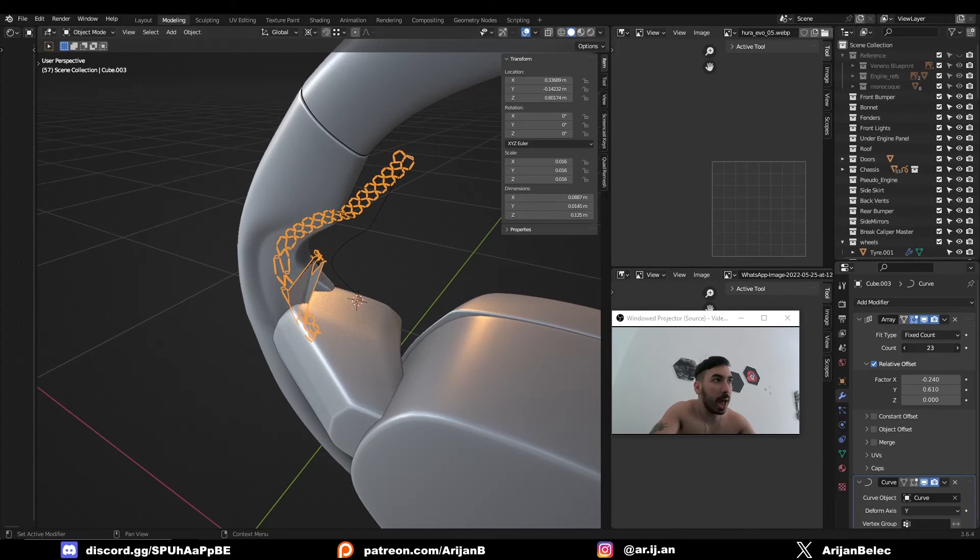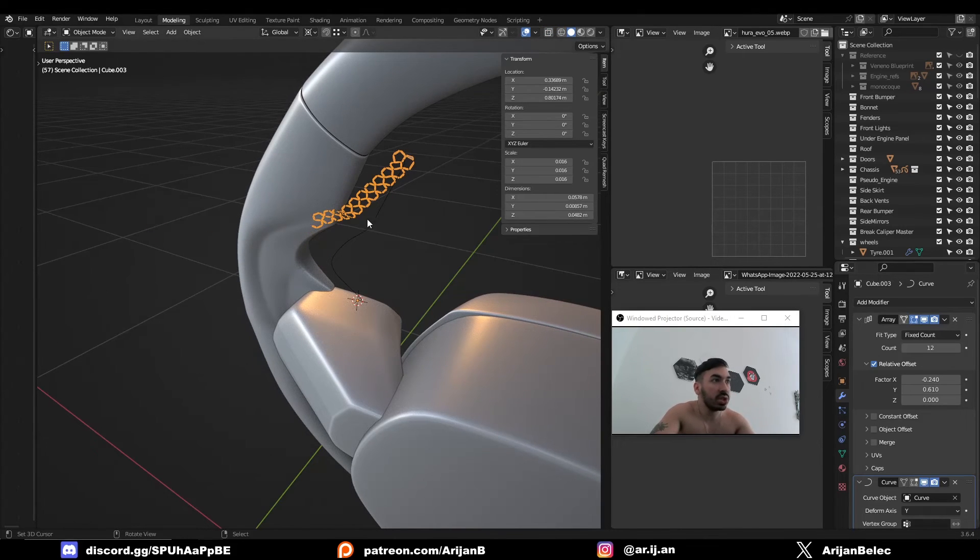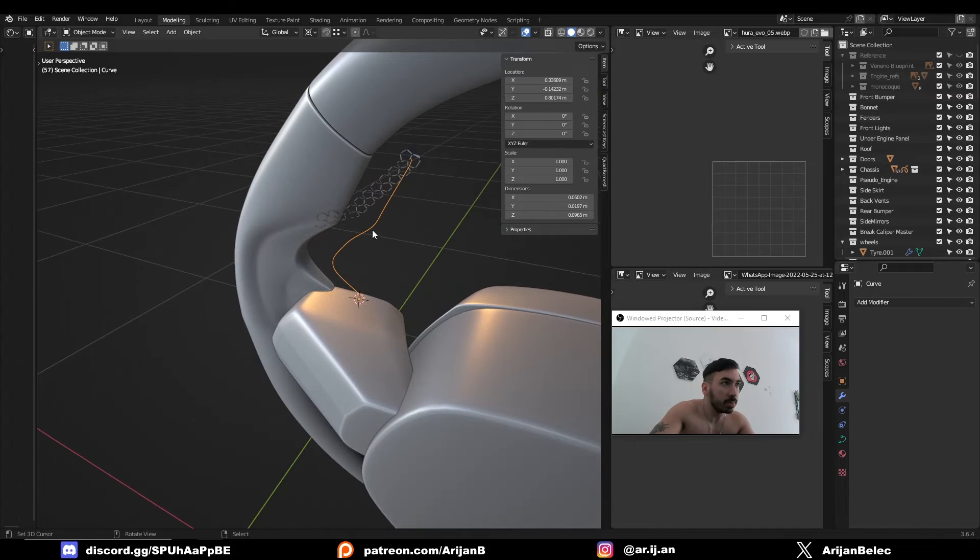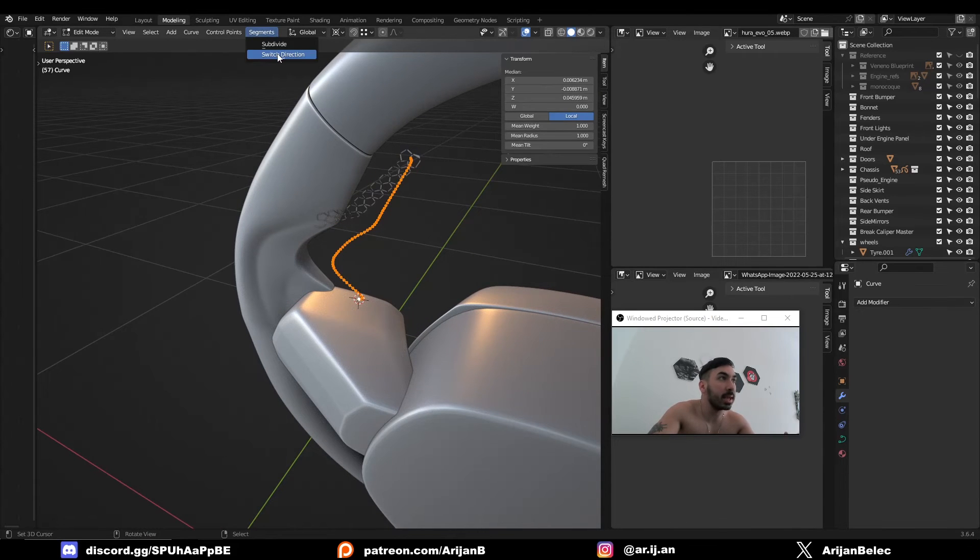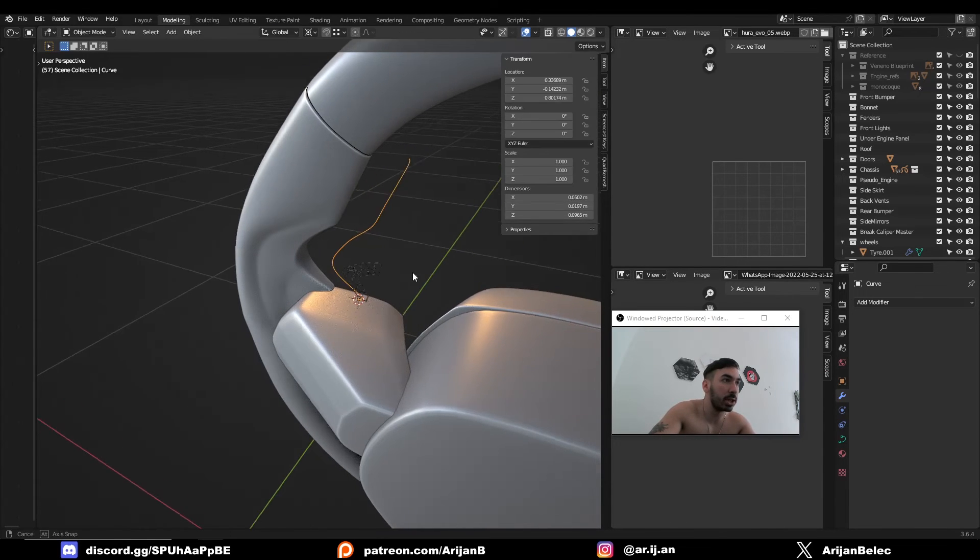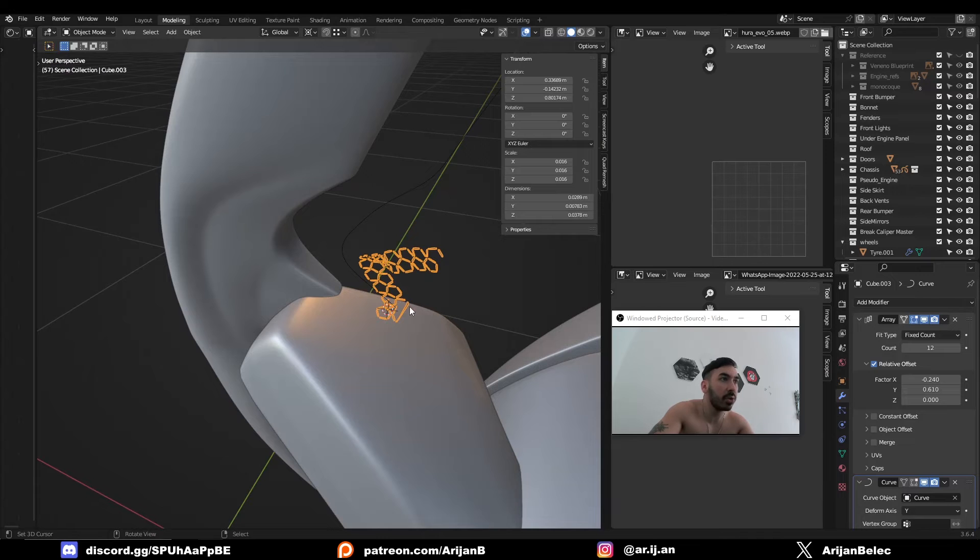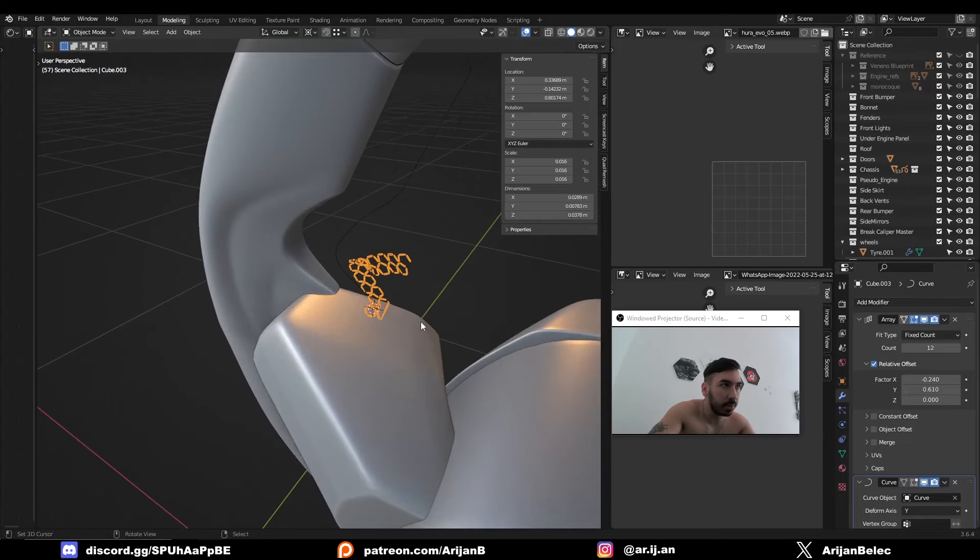Now with all this twisting happening with this mesh and this curve, I notice that the direction of the curve is wrong. So I'm going to select the curve, go to Edit Mode, select everything, Segments, Switch Direction. Now the curve is starting from the bottom.